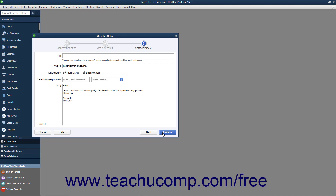In the Compose Email screen, you select the recipients of the email and compose the email. Enter the email addresses of the recipients into the two fields separated by semicolons. You can enter a different subject line for the email by changing the text in the Subject field. The attachments show the names of the attached reports. Enter a password that will be required for the recipients to enter in order to open these attachments into the Attachments Password and Confirm Password fields. You will need to send this password to the recipients separately so that they can read the reports that are sent. You can edit the text of the body of the email by typing new or different text into the body field.